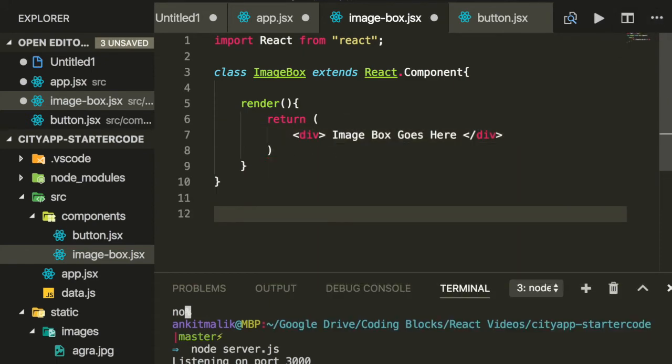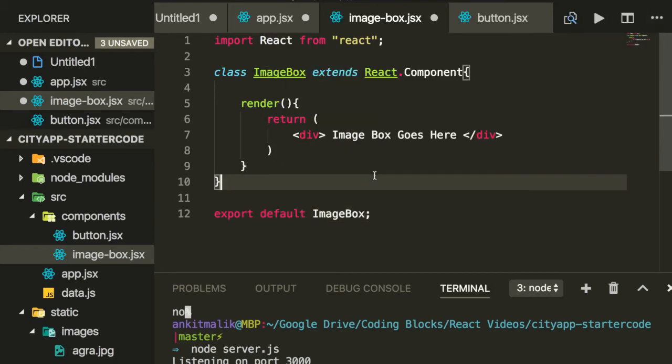Finally, we export the image box React component so it can be imported into other files like app.jsx.